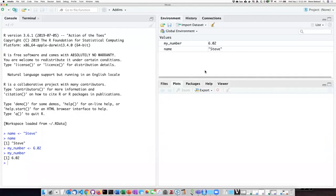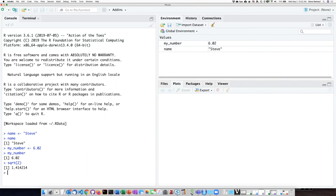So returning back to the RStudio console, let's try out doing some of these functions. If I say square root of two and then just hit enter, it evaluates the square root of two and shows it to me.